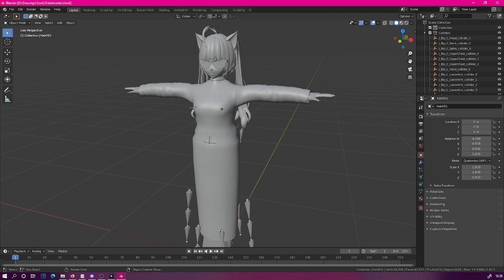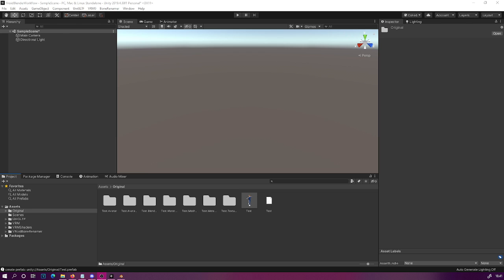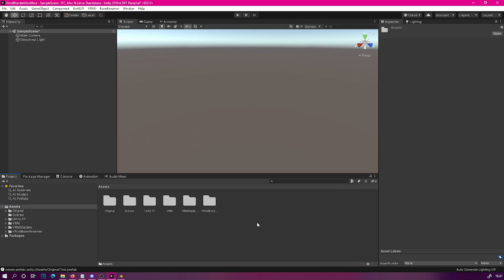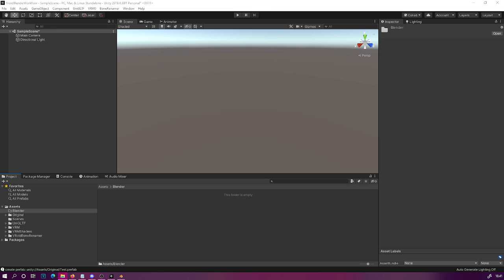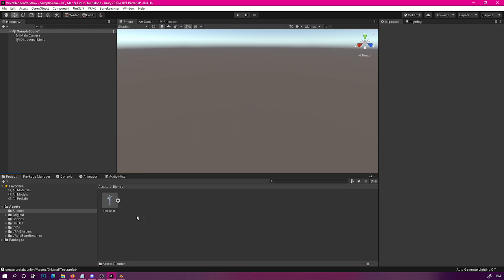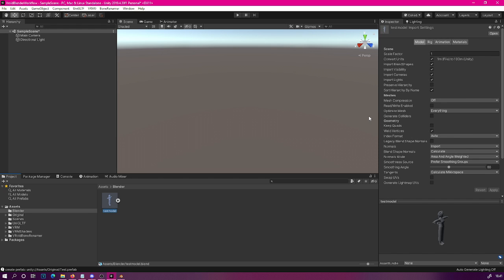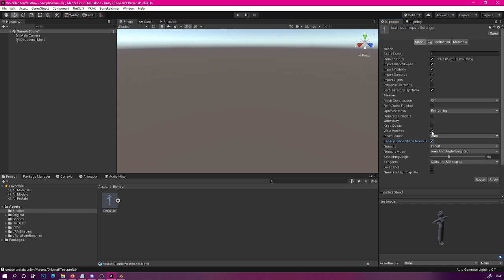Now that we're back in Unity, let's create a new folder at the main asset level and call it 'blender' — this will be the folder where we put files coming from Blender. Drag in the blend file (or FBX if you used that format). Once Unity finishes processing, select the model and go through some settings: click on 'Legacy Blend Shape Normals' and turn off 'Weld Vertices' — this will prevent your blend shapes from looking weird. Click Apply.